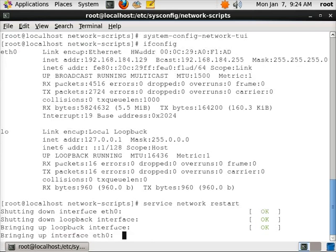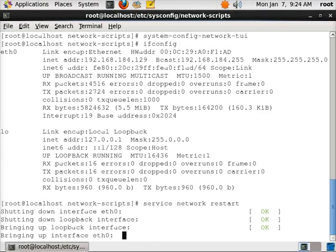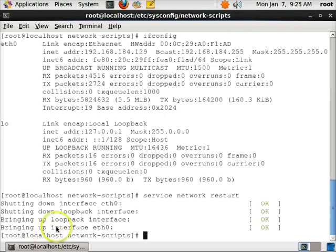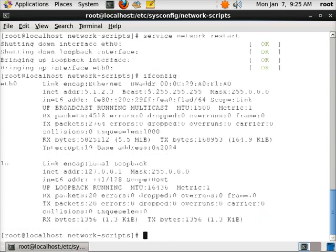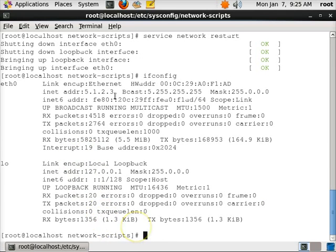After that, take a second here. After that, I can do an ifconfig and you can see my network address is what I wanted it to do.